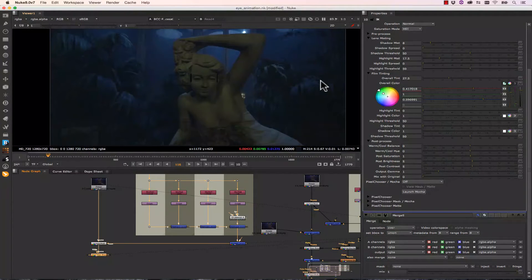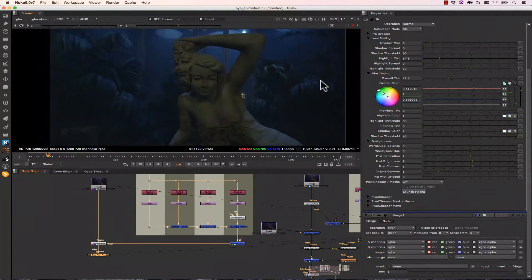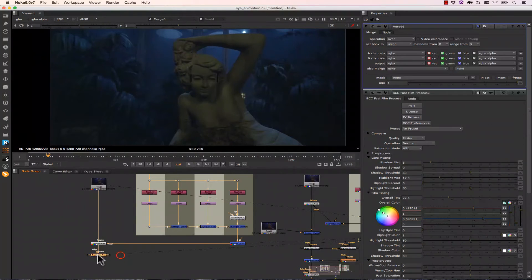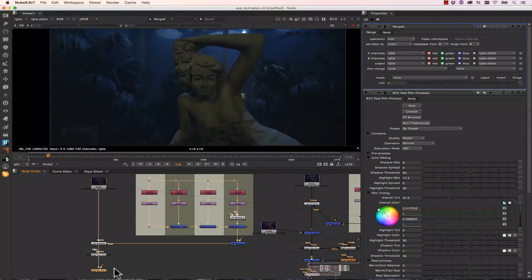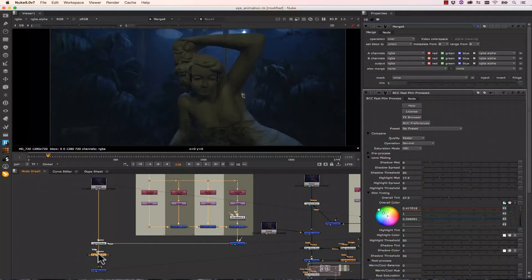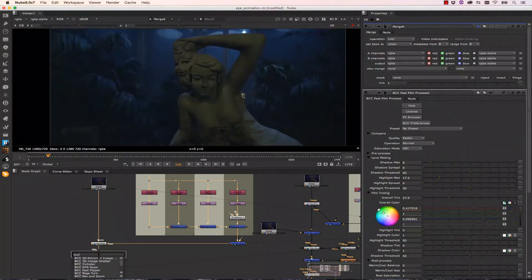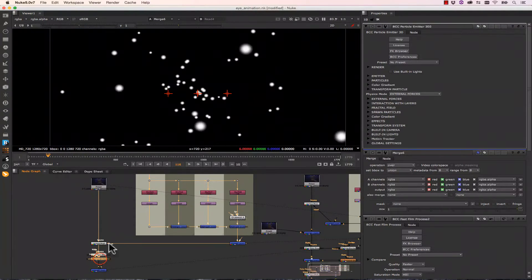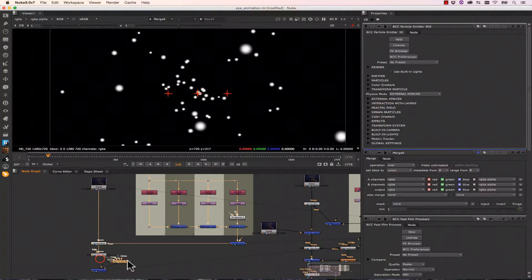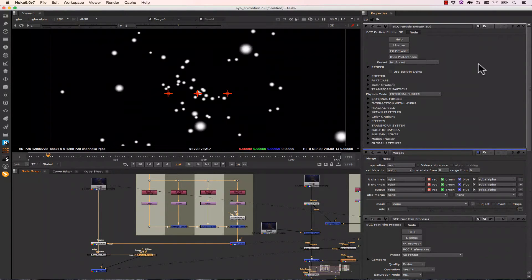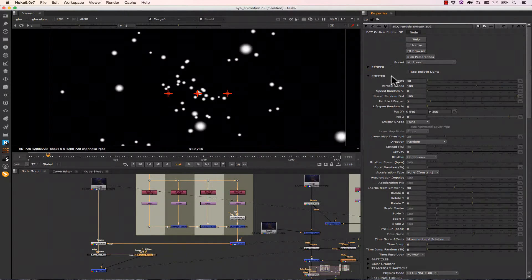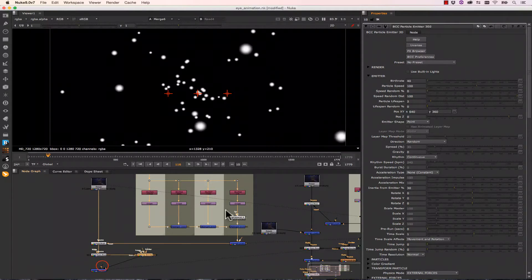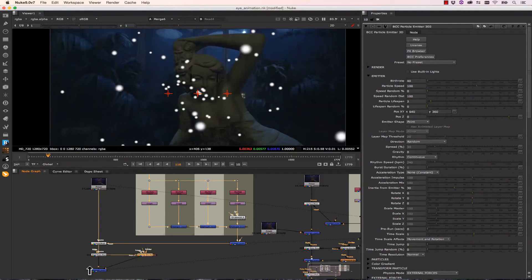Alright, the next thing I'd like to cover is the BCC Particle Emitter 3D. So let's go ahead and make a Merge here so that I can merge the effect back on top of my Fast Film Process. Let's select our Fast Film Process, hit Tab, and select BCC Particle Emitter 3D. Let's pull our Particle Emitter over here to the side and let's double click to open our properties. The first thing we can do is check our Emitter. And what I'd like to do is see how this looks on top of my effects. We have to connect our Merge.